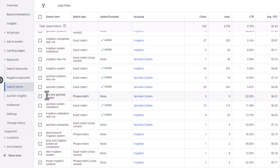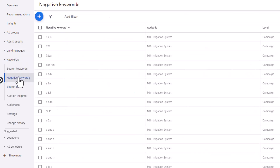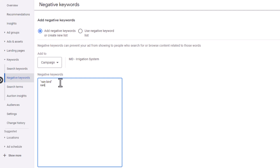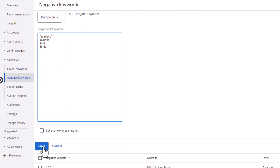But probably the most important function is figuring out what search terms are driving traffic that you don't want. For example, 'rain bird sprinkler system' — let's say our client does not sell Rain Bird sprinkler systems. We want to make sure our ads don't come up for that search. So you can take 'rain bird,' go up to Keywords and Negative Keywords, click the plus sign, and add it. If it's multiple words, make sure you surround it in quotes. You also want to add every version — so if somebody types in 'rain bird' or just 'bird' or 'birds,' make sure you add the plurals, then click Save.